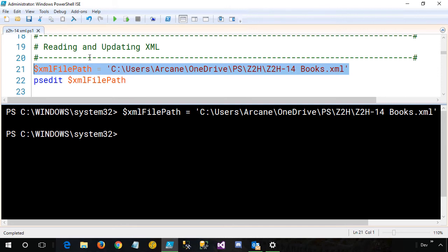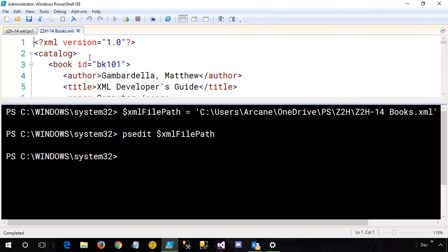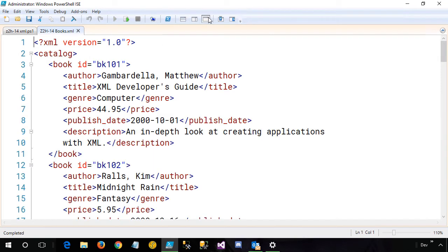And what line of code did I just execute? All it's doing is loading up a variable with the path and name of an XML file. In this case, it is a books.xml file. We can look at the contents of it by using the psedit command. If you're not familiar with it, psedit will open up a file inside the ISE. So if I simply hit F8 again, and let me maximize the script pane, you can now see I'm looking at the contents of my XML file.